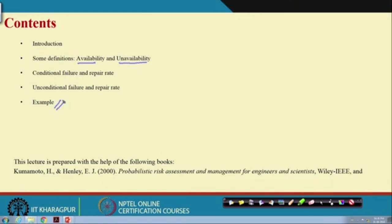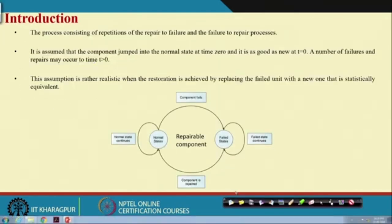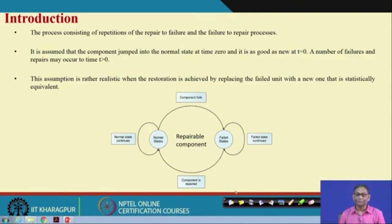We will work through an example to see how those parameters can be computed. Most of the material for today's lecture is taken from the book 'Probabilistic Risk Assessment and Management for Engineers and Scientists' by Kumamoto and Henley, 2000. Let me recollect what we have discussed so far related to repairable systems. We have assumed two states: the component is either working or in a fail state.